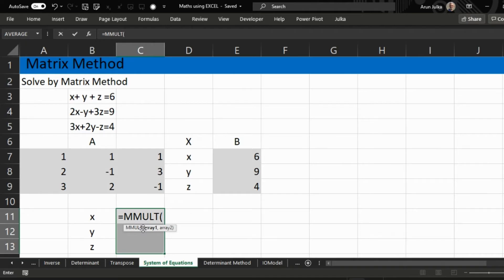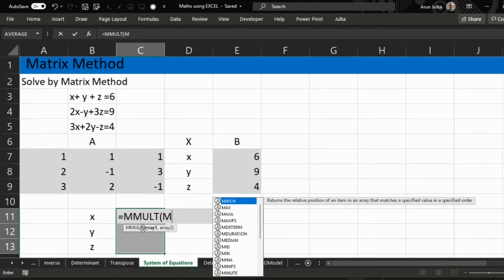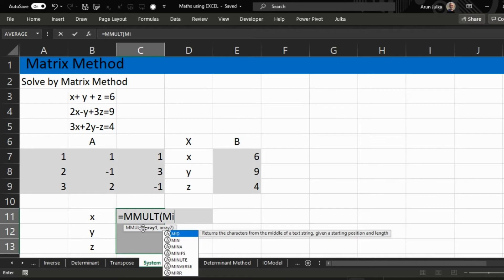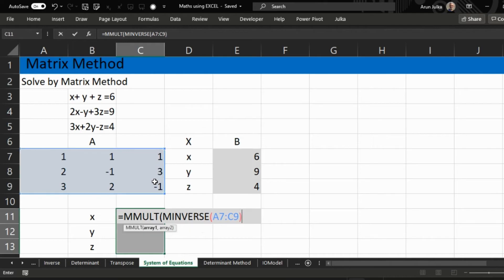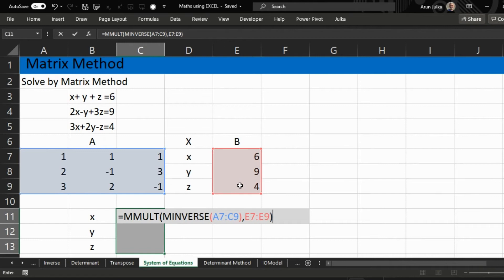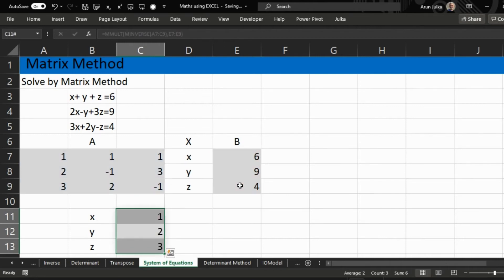So first within that we will calculate MINVERSE, the inverse of array A, and now we want to multiply this by B. When we press enter we will get the values of x, y, and z.